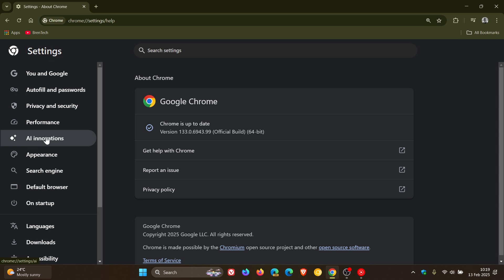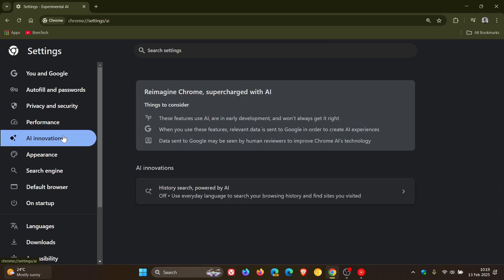But I noticed today, after this point release update, that I have now received the AI Innovations. And when 133 rolled out, I didn't have this. So, AI Innovations or Experimental AI is now becoming more widely available.